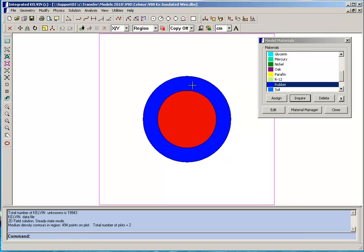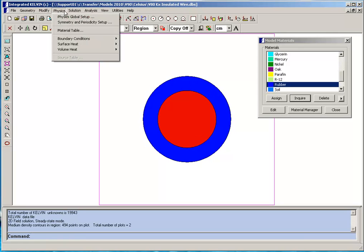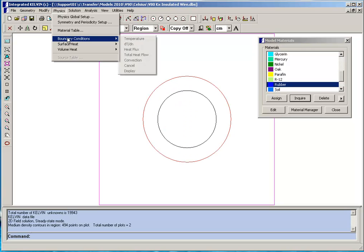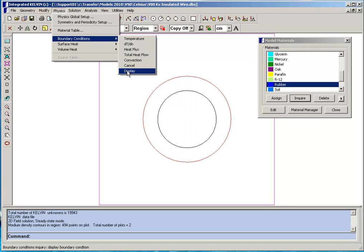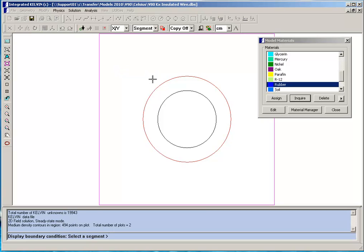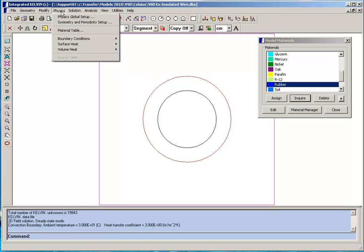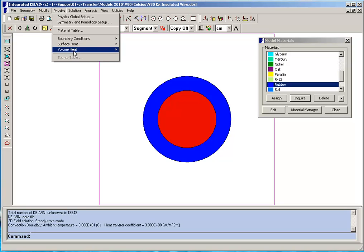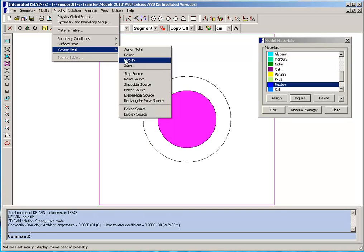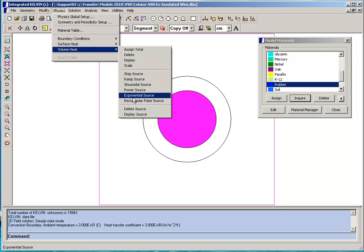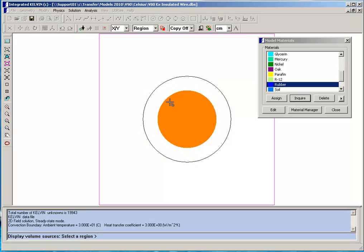Now in addition we have assigned boundary conditions, a convection boundary condition to the outer circle and we've assigned a volume heat source to the inner circle.